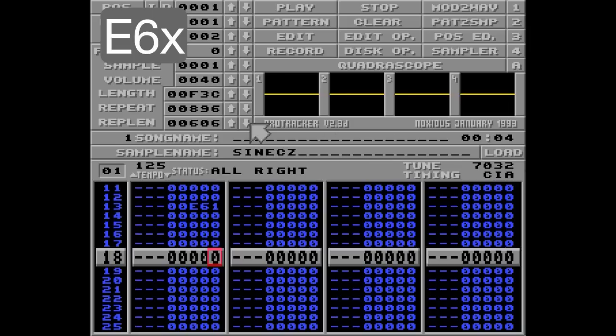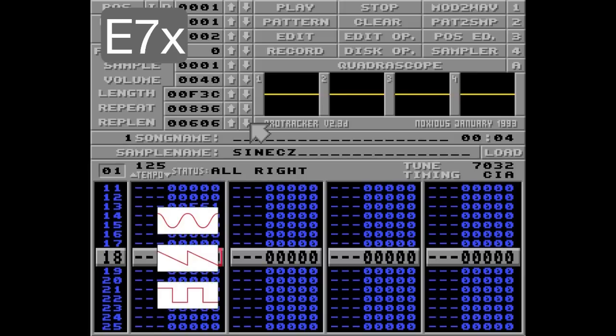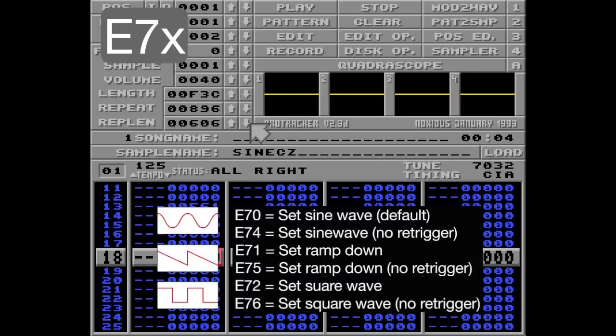Alright, let's move on to the next command. The E7 command changes the waveform for the 7 command — that's tremolo. And this command is identical to the E4 command, so instead of saying the same thing over again, I'll just give you the different parameters here.